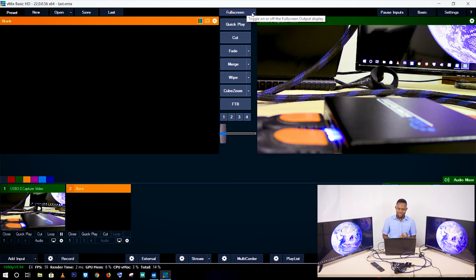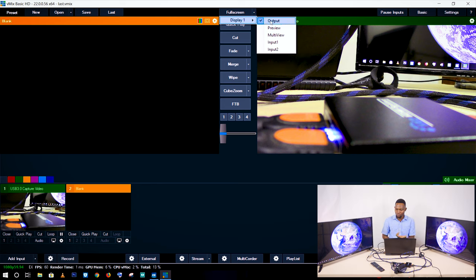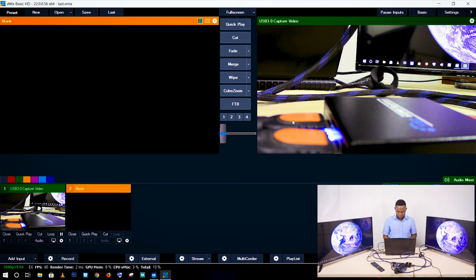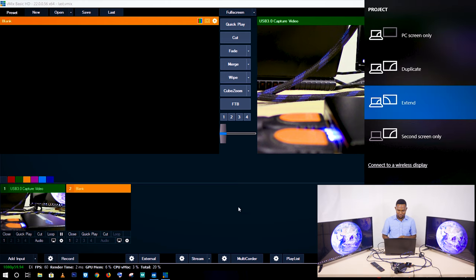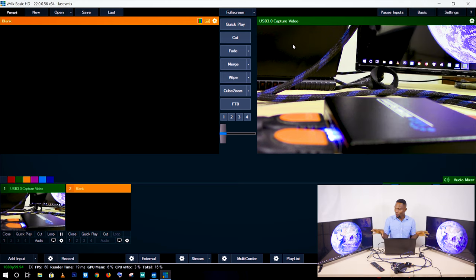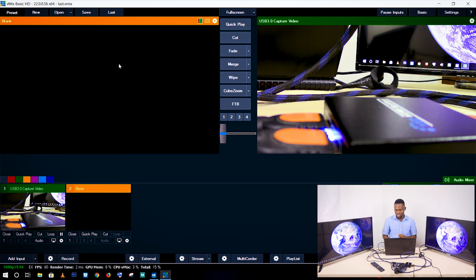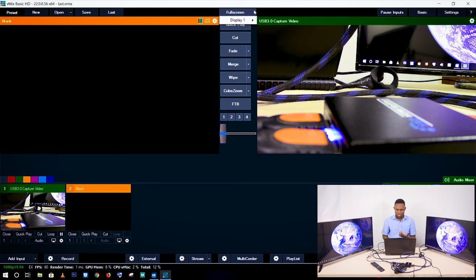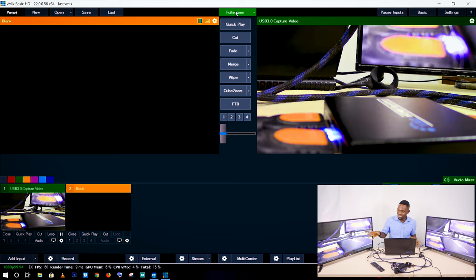In vMix I go to the full screen tab. Now I can choose what display goes onto the screen — either the output or the preview. This location is the preview and this location is the output. So if I want the output on the screen I select display 1 and turn on the output, and you can see the video appears on the screen.